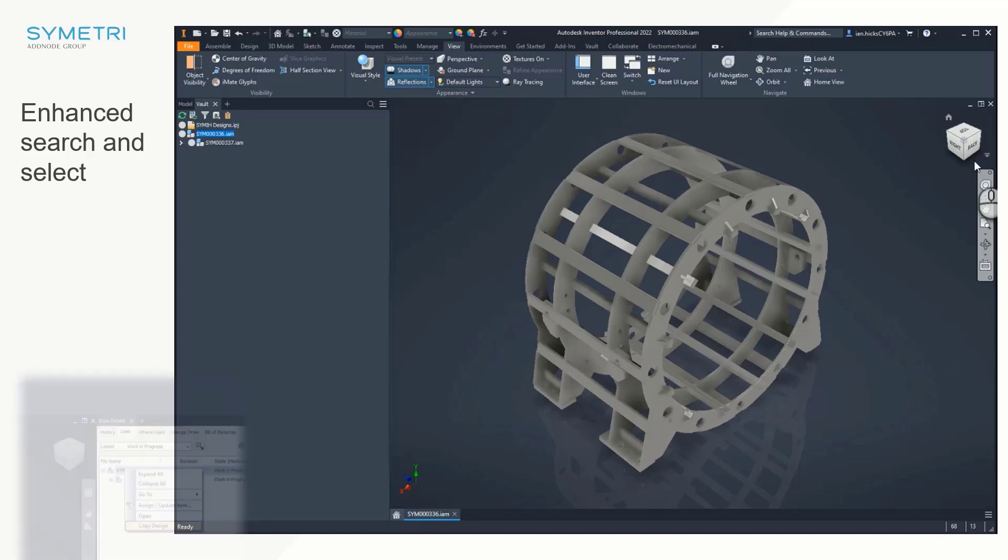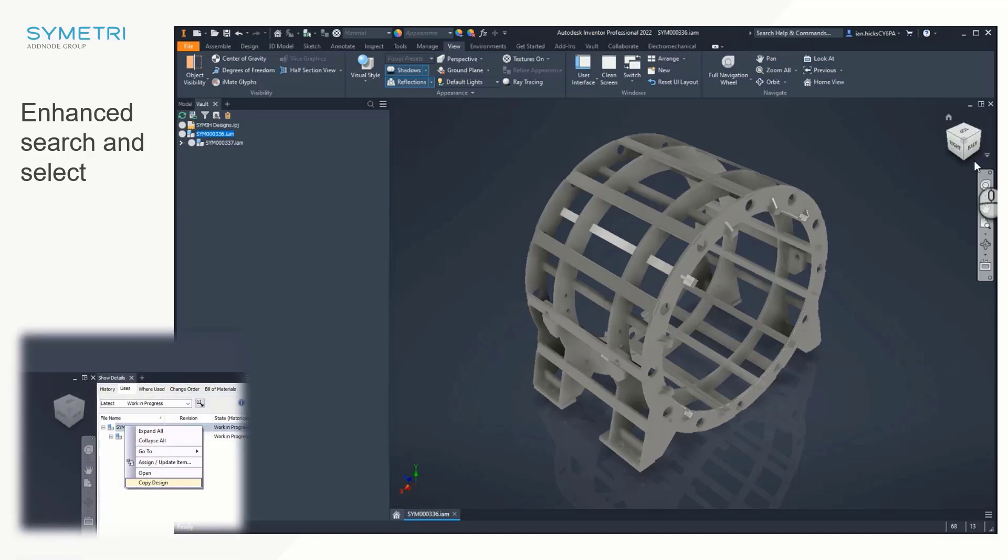Finally, the new copy design functionality can also be found on the right-click menu when we look at our Vault file details.